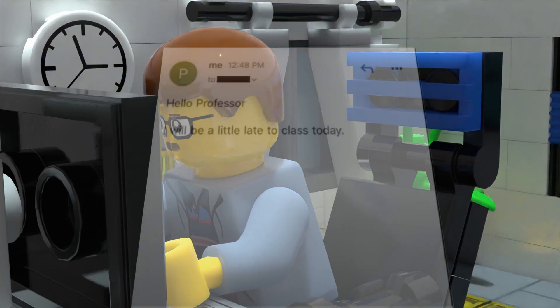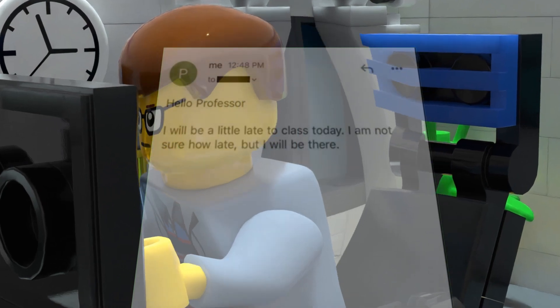Hello, Professor. I will be a little late to class today. I am not sure how late, but I will be there.